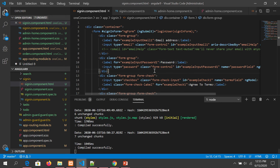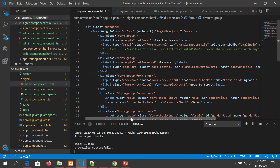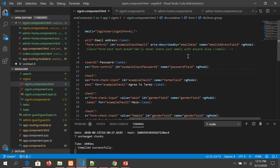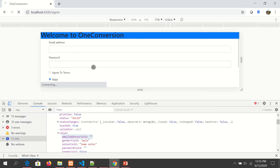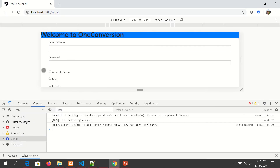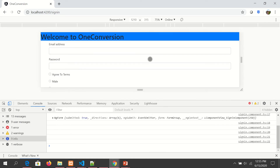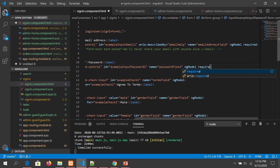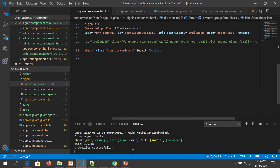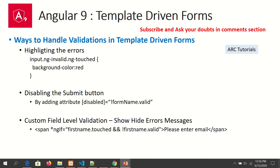Template-driven forms are mostly HTML5-driven, so we can just add the `required` attribute to our fields. There are three ways to handle validation errors: first, highlight the input box with a red border when there's an error; second, disable the submit button itself so the user cannot proceed if the form is invalid; and third, show custom messages indicating what has gone wrong.